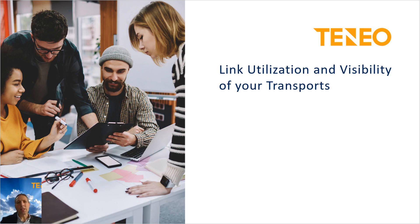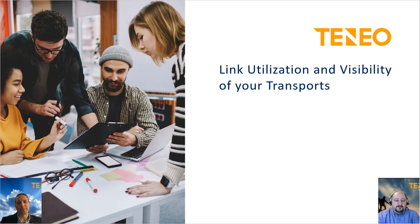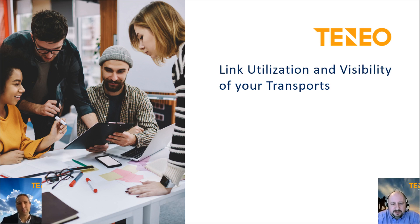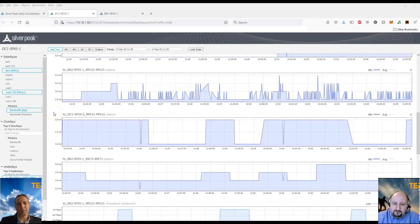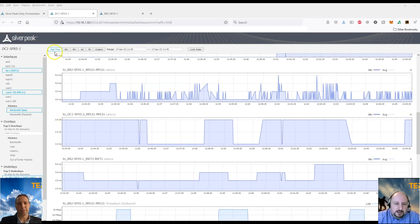So lastly, customers want to make sure they're getting good value for money from their WAN and not over-provisioning on links. So is it possible to access data about link utilization? Yes, of course. So we can view this again from the same appliance charts. We can either do this in real-time or historical data.